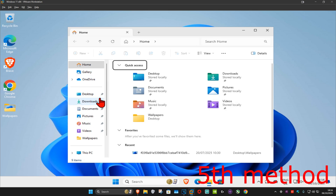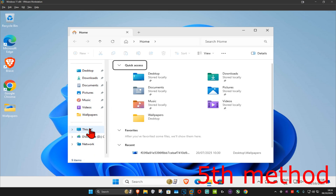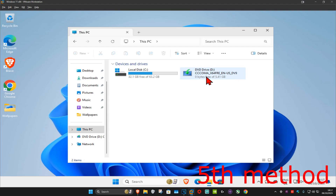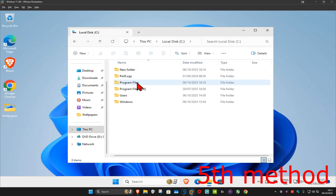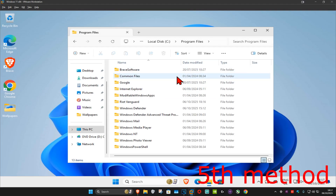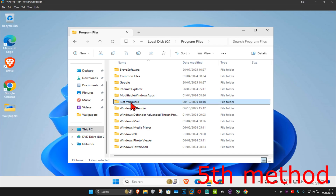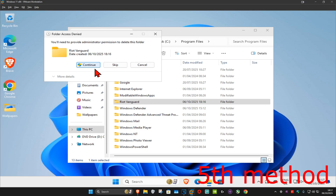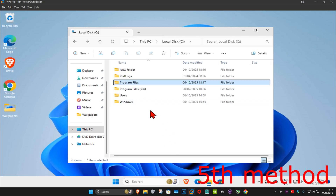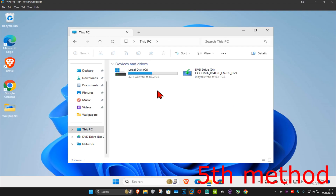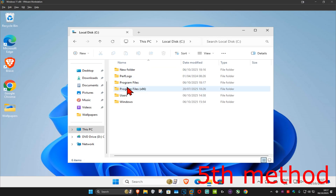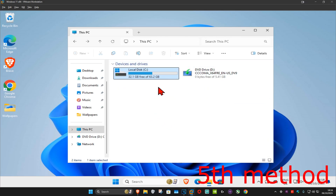Next, go to Search and type in 'File Explorer', click on it. On the left-hand side, scroll down and click on This PC. Click on your Windows Drive, then click on Program Files. If you have a folder called Riot Vanguard or anything related to that, delete it. Also try to find all folders on your computer related to Valorant, Vanguard, or Riot Games — wherever you installed your Valorant game.